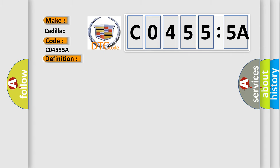And now this is a short description of this DTC code. Ignition on, ignition voltage is greater than 10 volts.